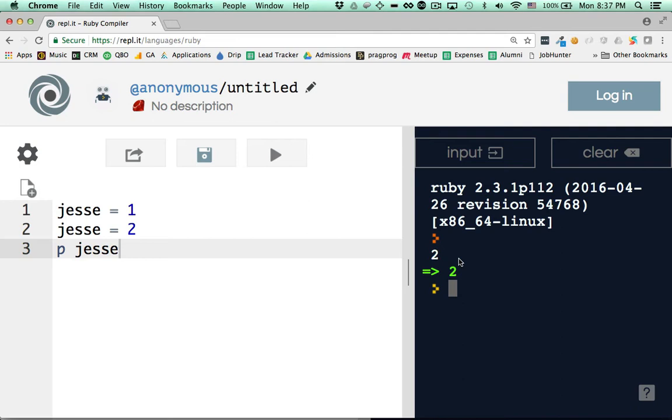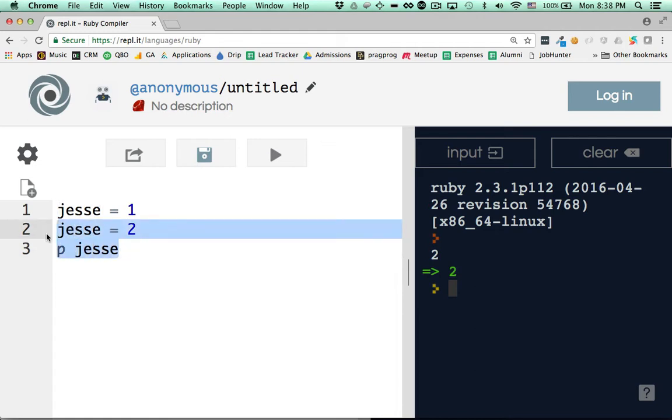So on line 1, jesse equals 1, that's cool. Right now I'm giving 1 the nickname of jesse, but on line 2 I say, you know what, I'm going to use the nickname jesse for something else. I'm going to use it for the number 2. So by the time I get to line 3 and we say p jesse, jesse's already a nickname for 2. So that's what it prints to the terminal.